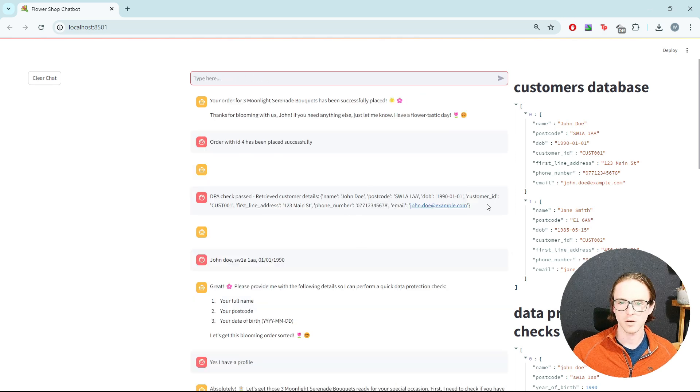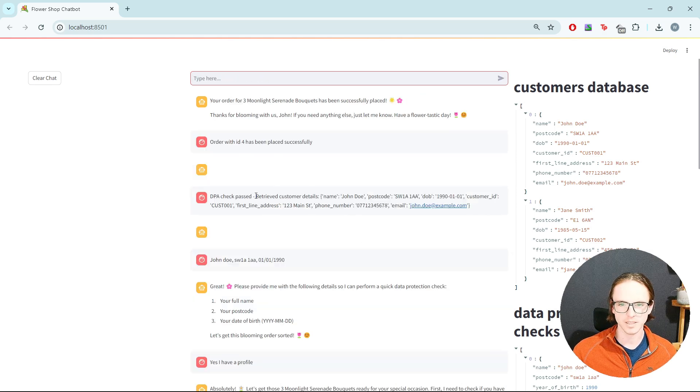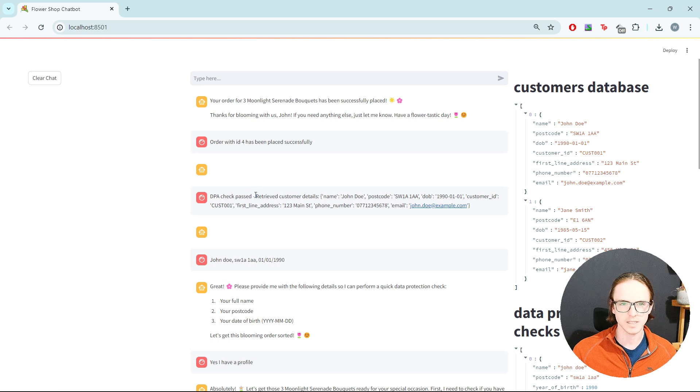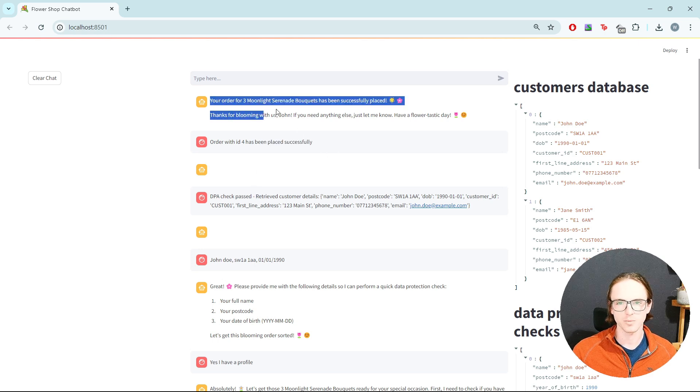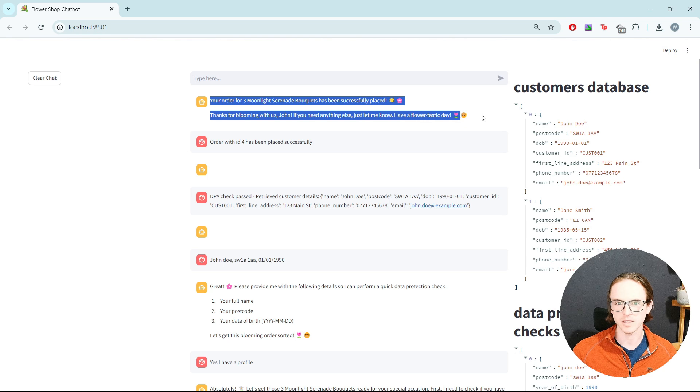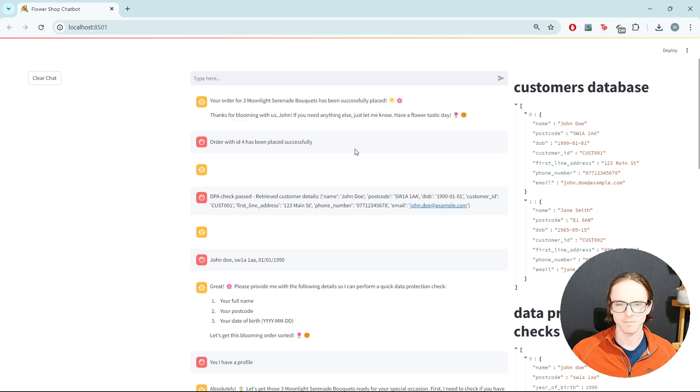There we go. It's done a DPA check and passed with the correct details. It's then gone away and performed an order and informed us that the order has been successfully placed.